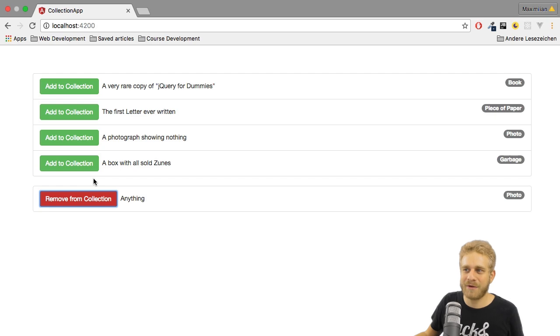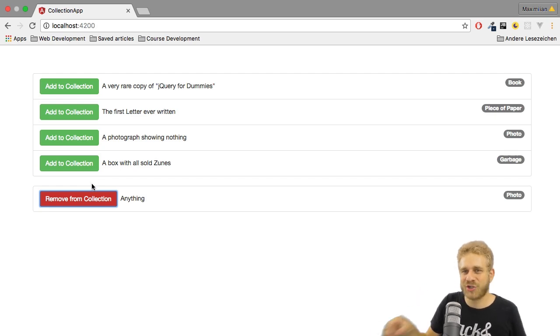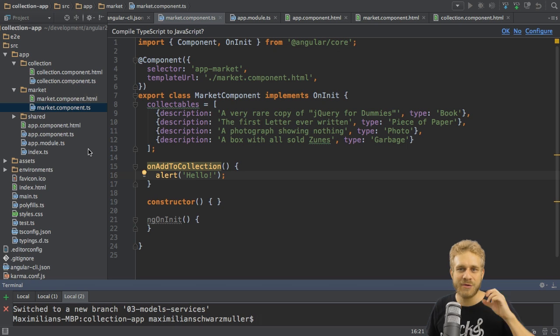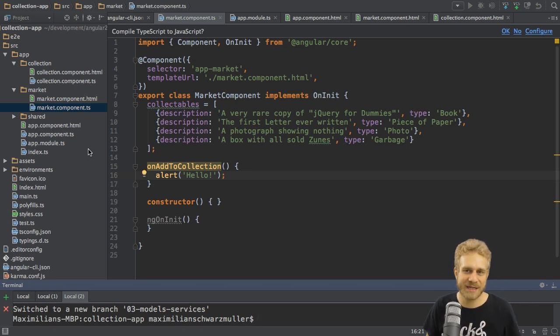Now I want to focus on being able to actually add something to the collection. For this, I'll add a new concept which we haven't seen yet, a service.